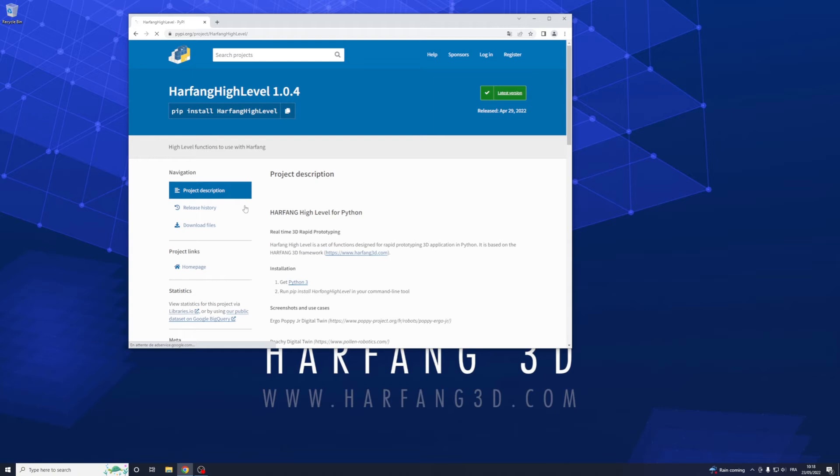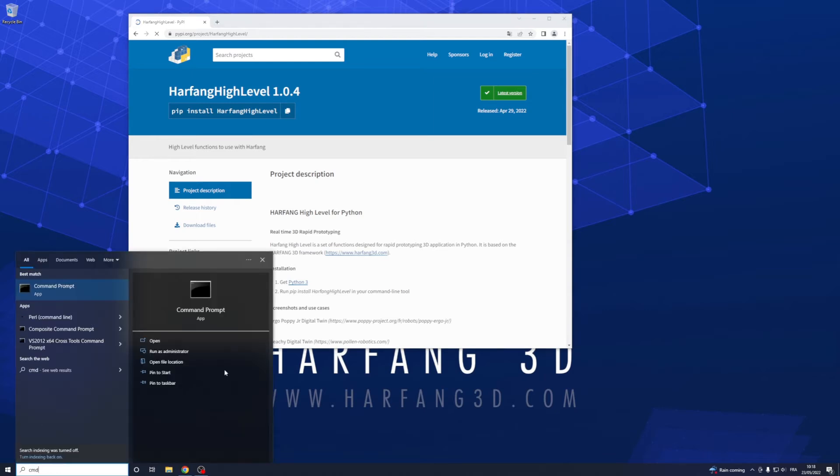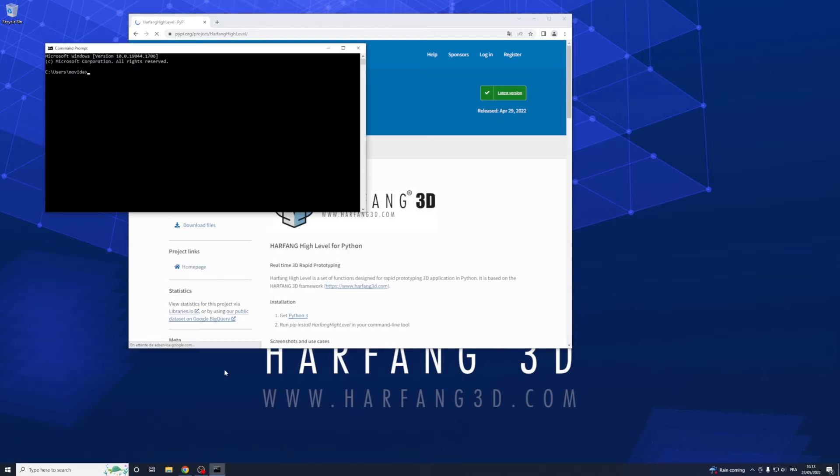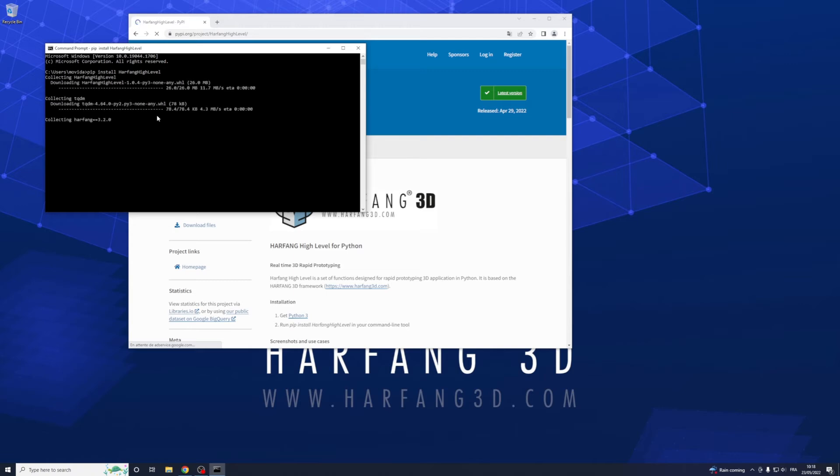So copy paste, open a command prompt, paste and enter. It will collect everything, all dependencies and install R4 High Level.